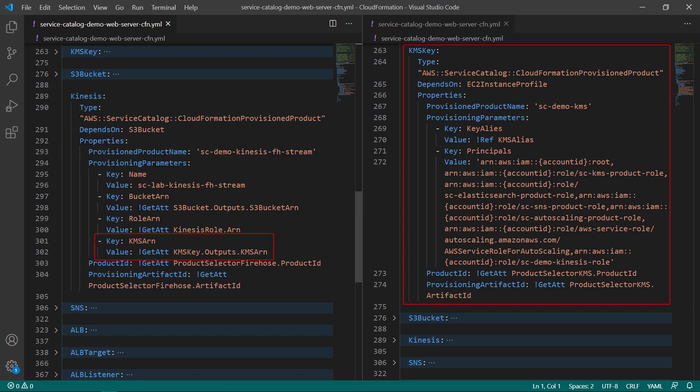Similarly, the Kinesis data stream requires the Amazon Resource Name, or ARN, of a KMS resource to encrypt inbound or outbound data. Again, the value is fulfilled by the GetAt function.